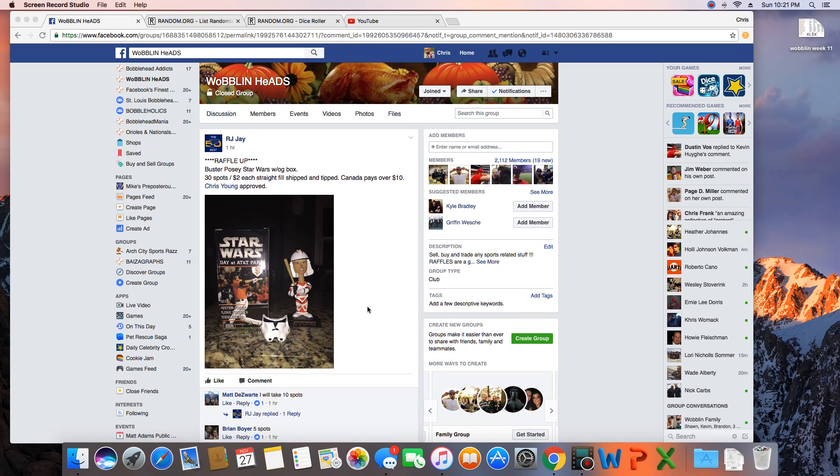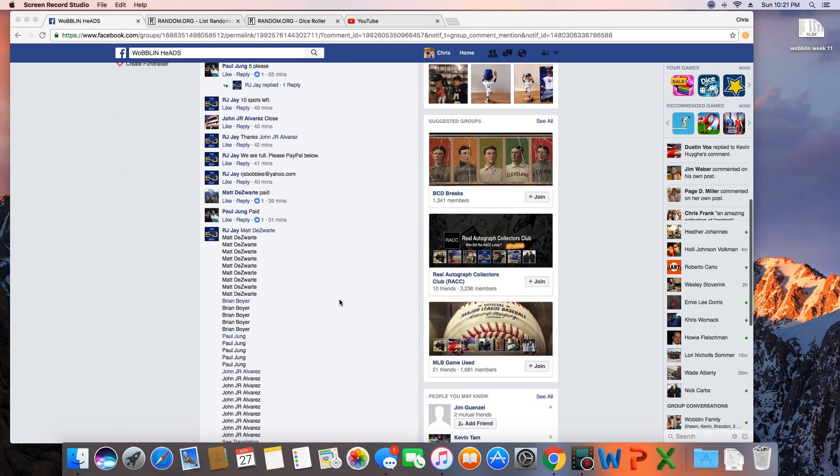Hey, what's up guys? Going to run this for RJ. 30 spots. Winner takes Buster Posey Star Wars. Let's grab the list here.